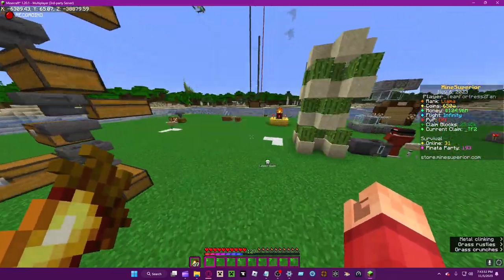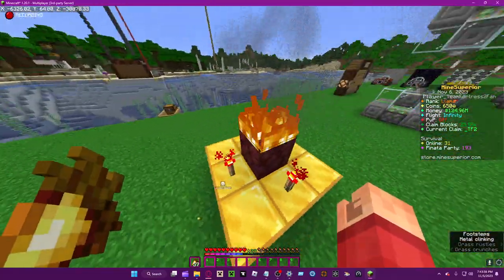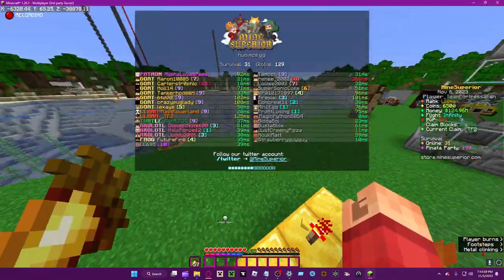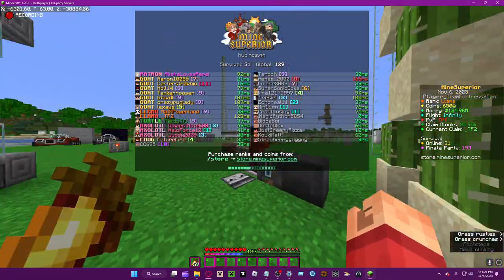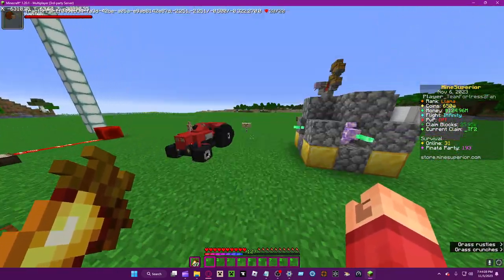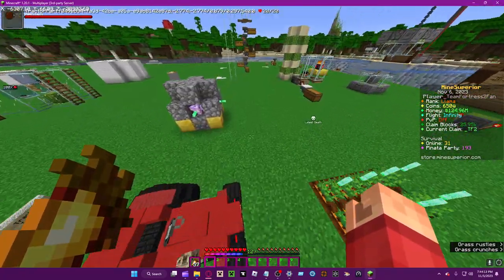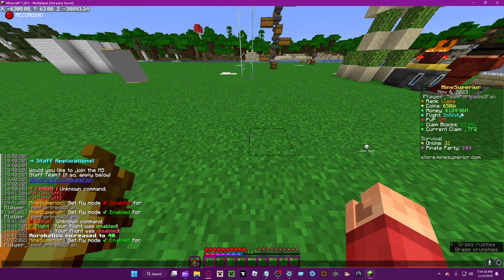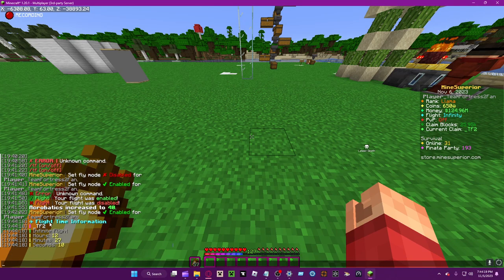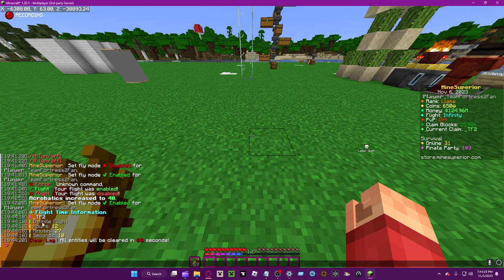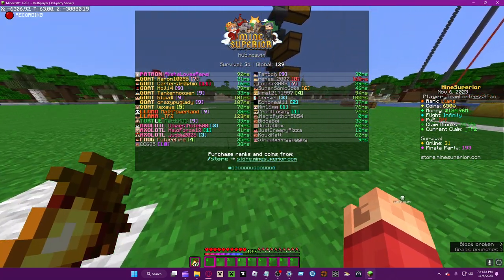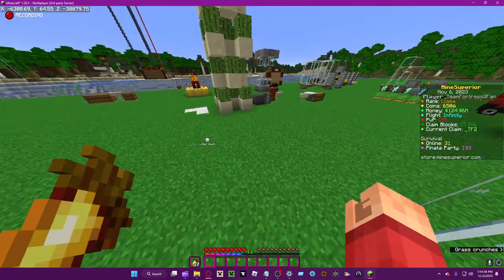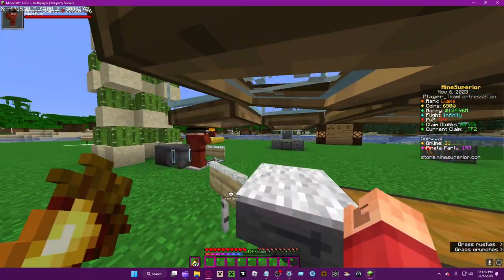If you're low on flight time and have already voted, you can ask people for donations. There are lots of players here with infinite flight time that can give some to you. My flight time says 'infinity,' and tf balance shows 'infinite flight.' Normally if you don't have infinite flight, it shows days, hours, minutes, and seconds.